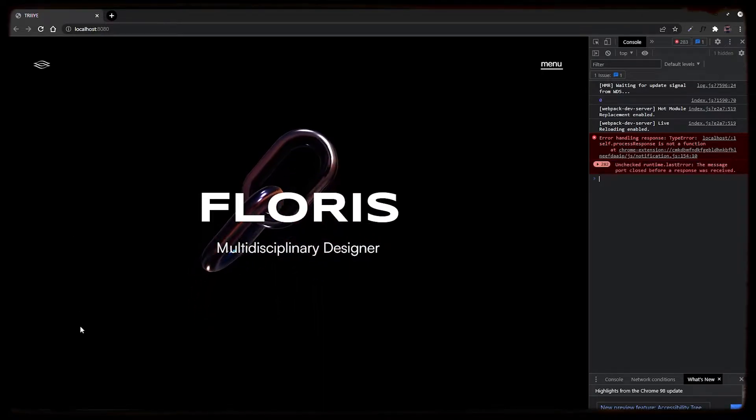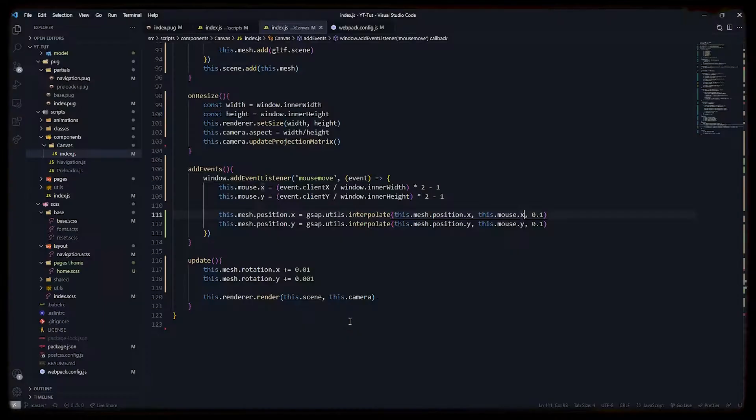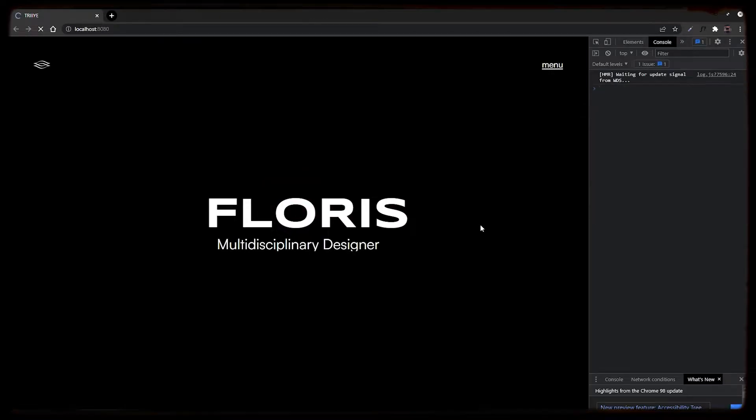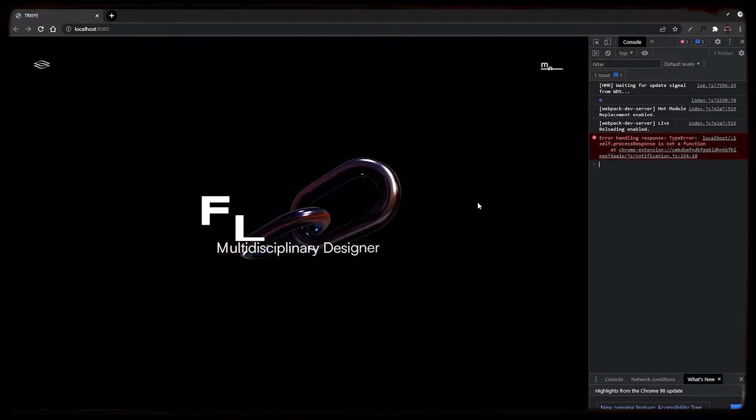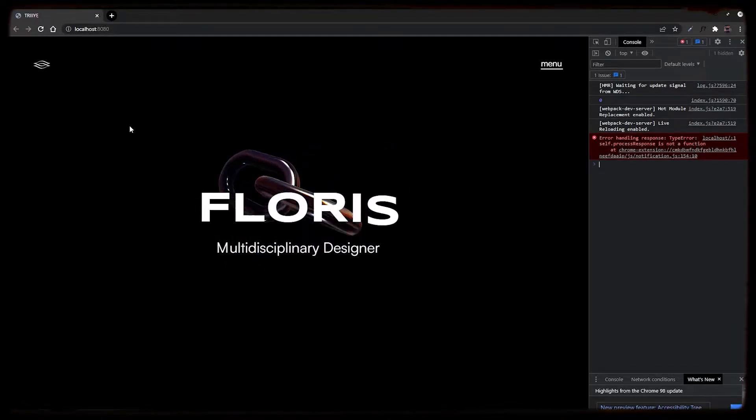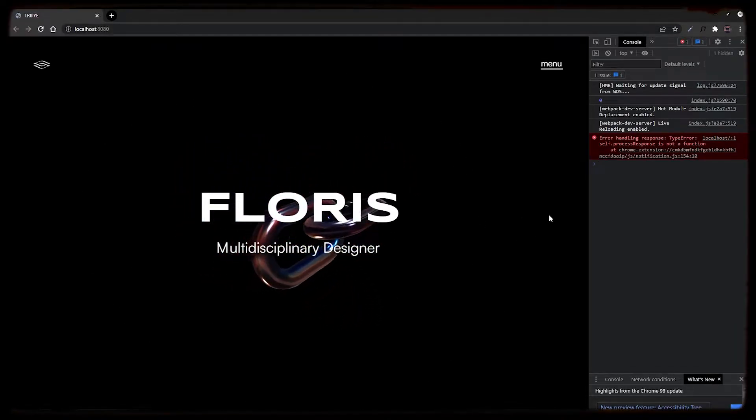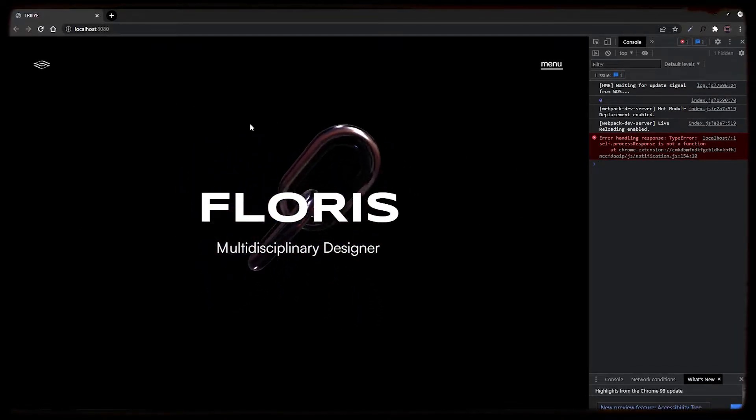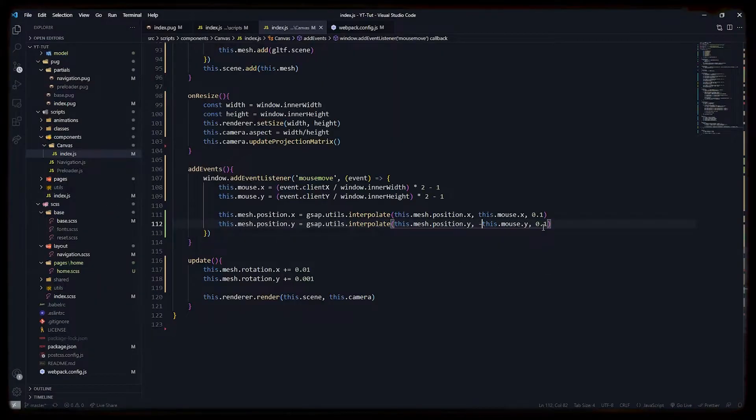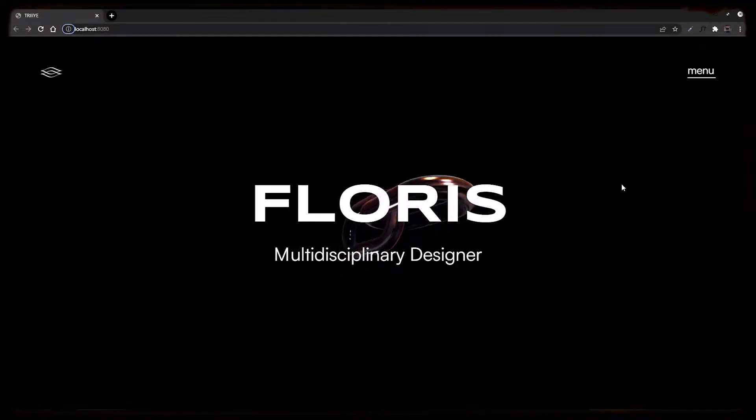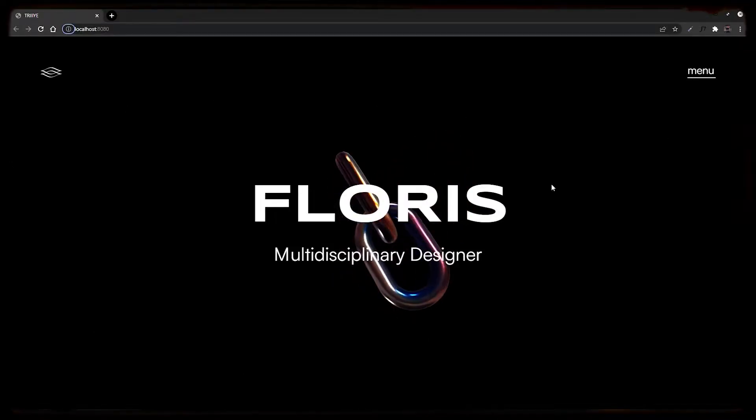Moving in the opposite direction, we have to add a negative sign before the y axis value. The interaction movement is still pretty high, so we will divide it with some value and check again. Yeah, that's perfect.